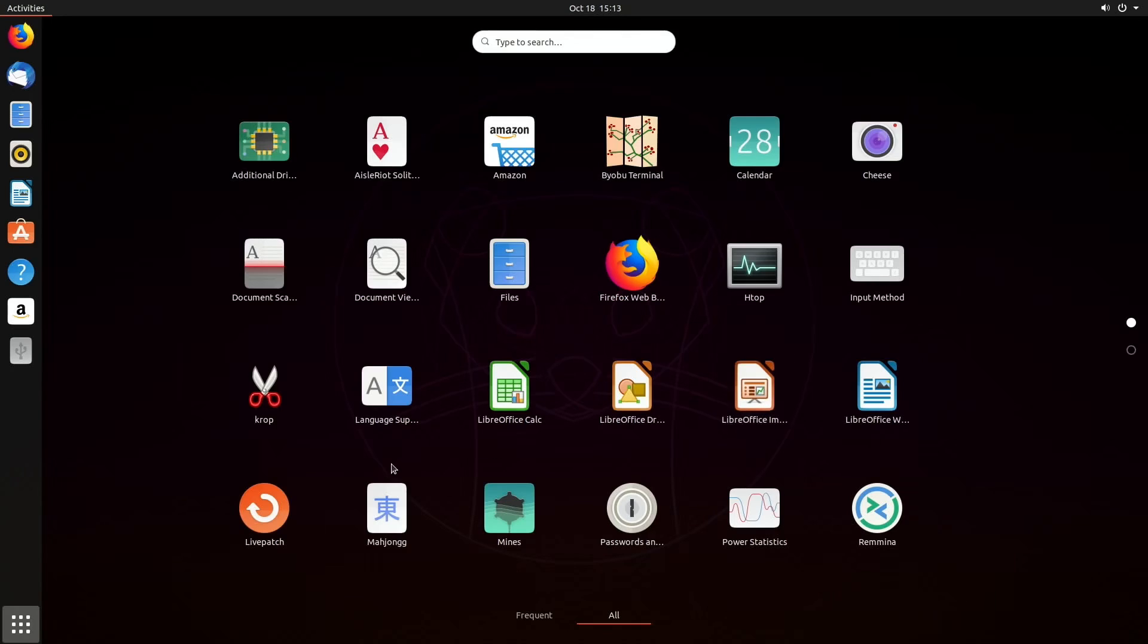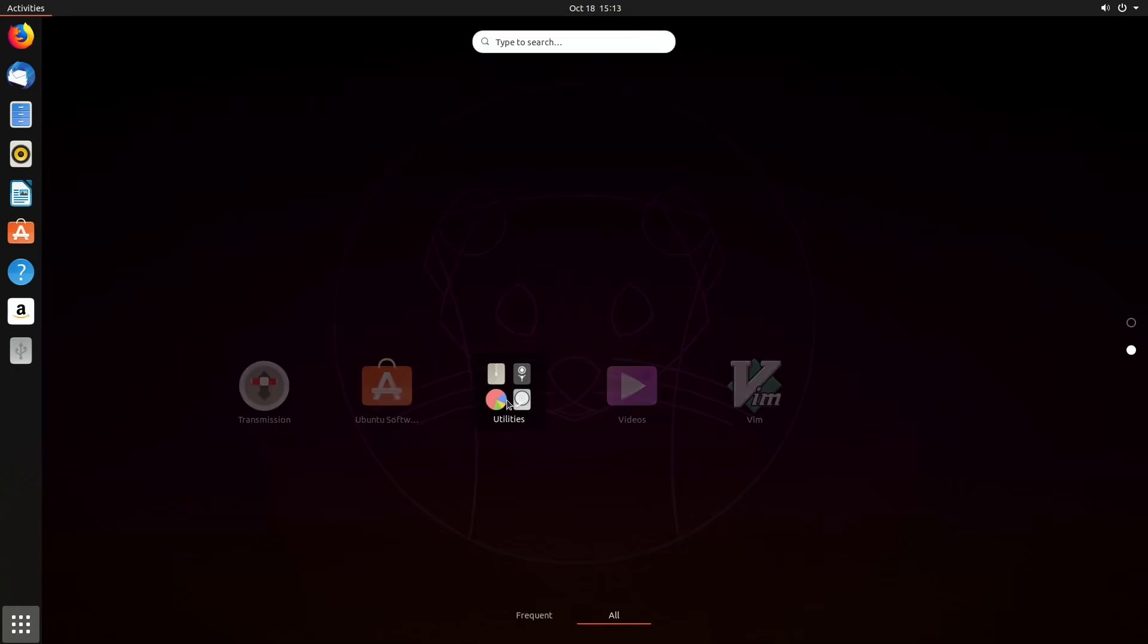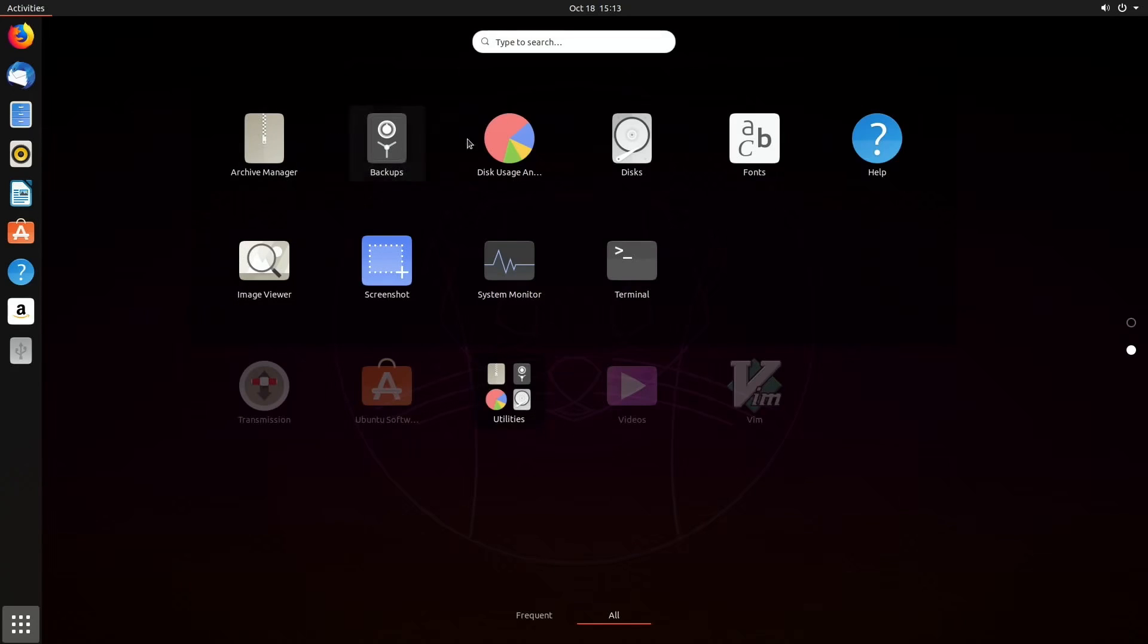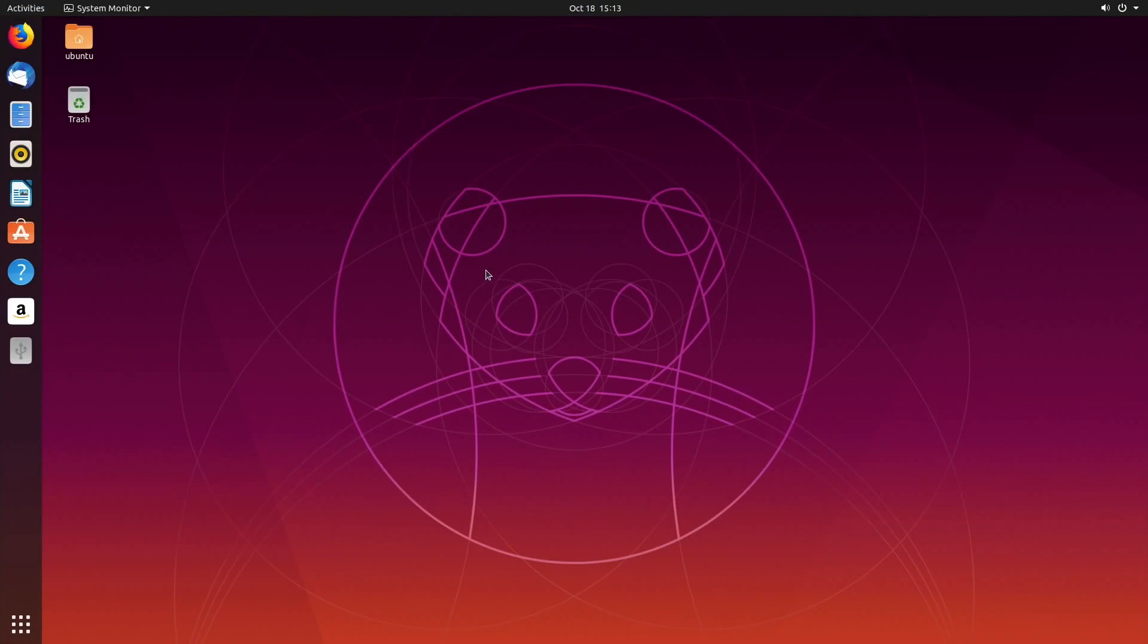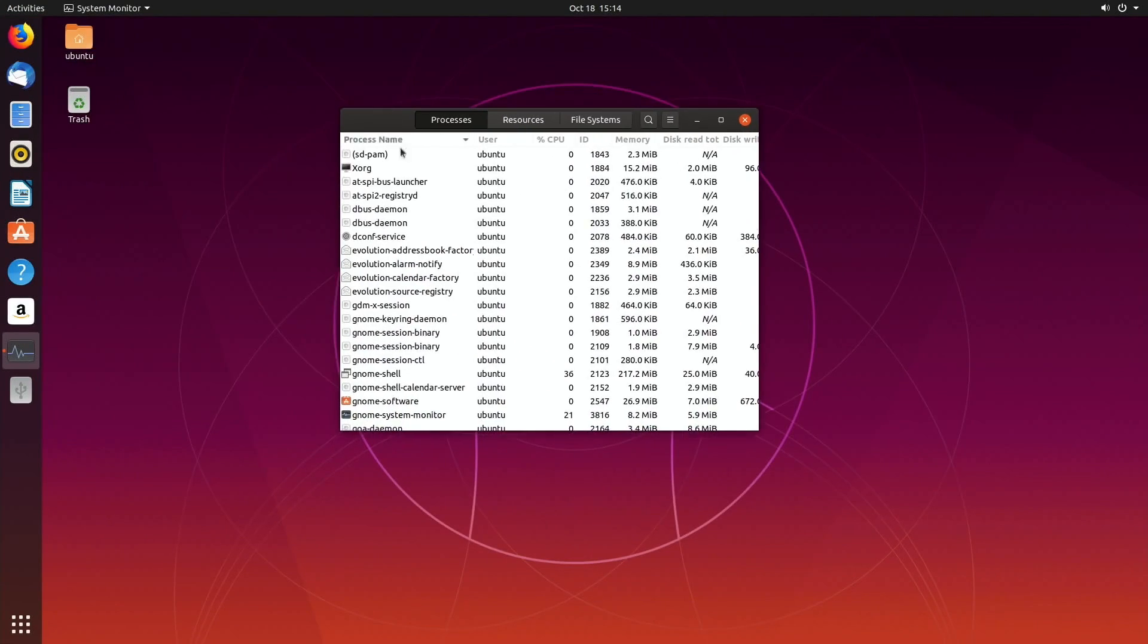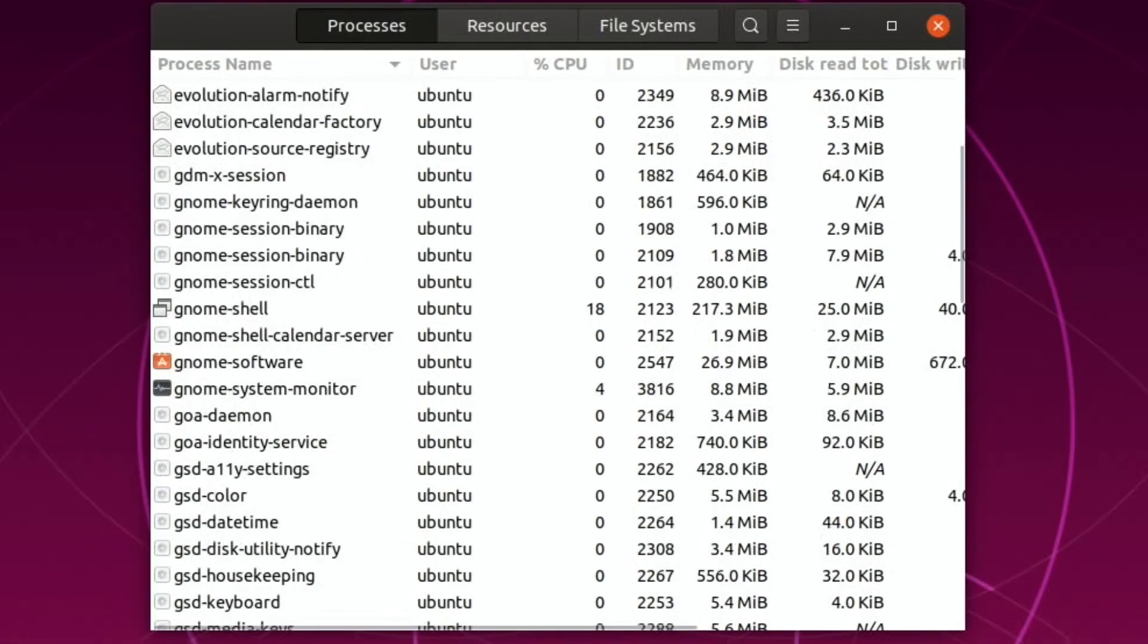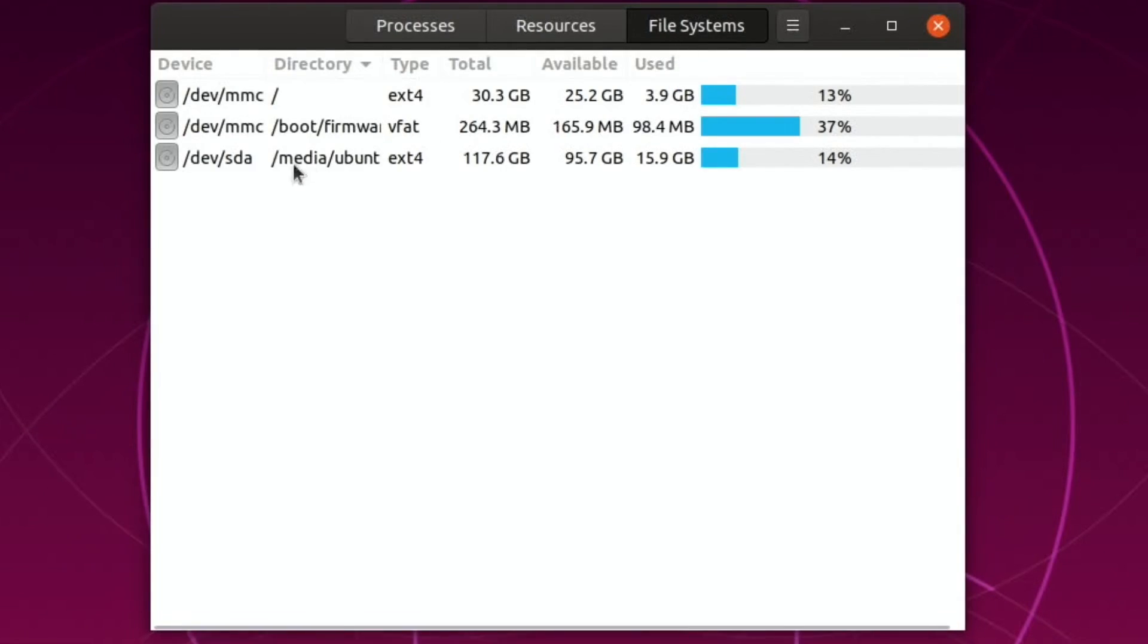I wonder if this has a touchscreen in mind because it does look very, you know, nice big icons like a touchscreen interface. Oh, utilities is in there. Okay, archive manager, disk, system monitor. I wonder if that's going to tell me - okay, that's just things that are running. Resources, file systems.